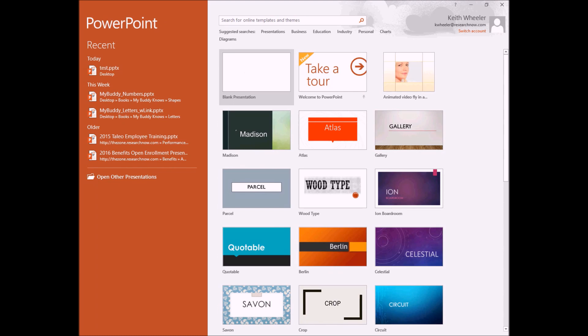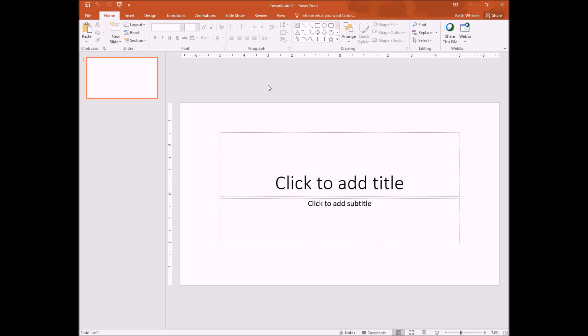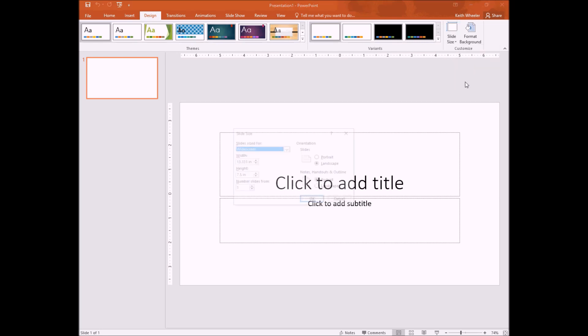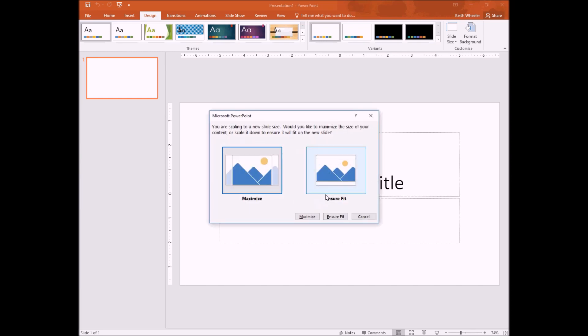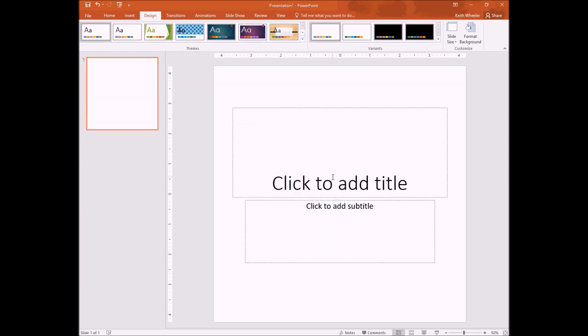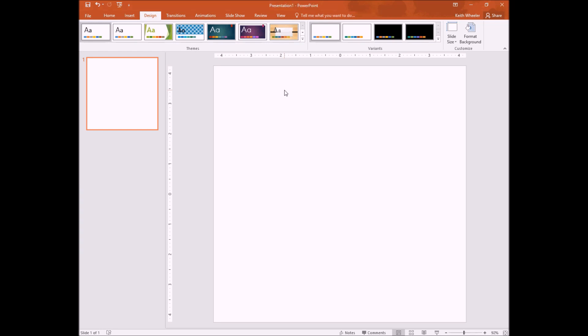So the first thing I've done is I have gone into PowerPoint and I'm going to select a blank presentation. Now I know that the book I want to make is going to be eight and a half by eight and a half inches. So the first thing to do is go to design, go to your slide size, and I'm going to go down to custom. I'm going to make this eight and a half by eight and a half. And then I'm going to select ensure fit just to make sure that everything fits nicely on my screen.